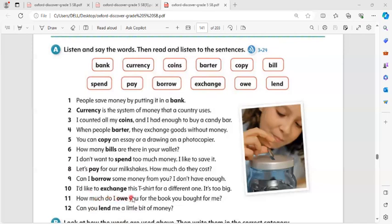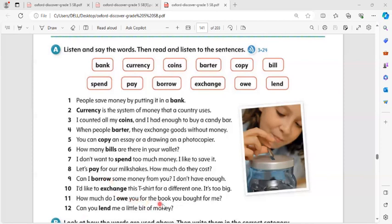Owe: How much do I owe you for the book you bought for me?